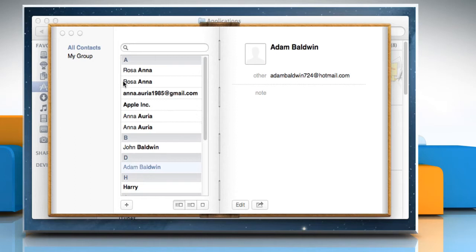The interface displays a group column to the left, a name column in the middle and a card pane to the right.